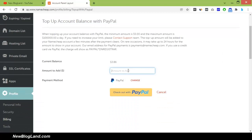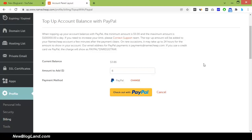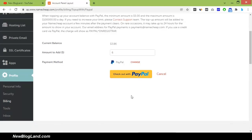Then click on amount. Enter the amount. I will add $6 to my Namecheap account using PayPal. Just click checkout with PayPal.